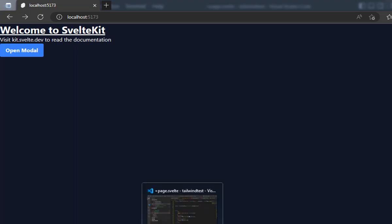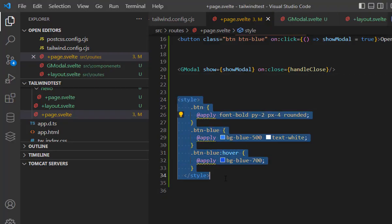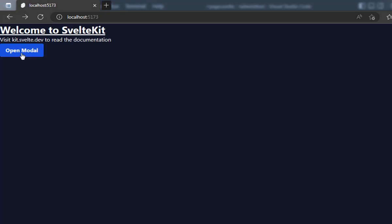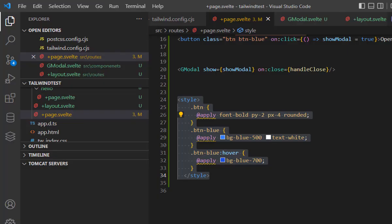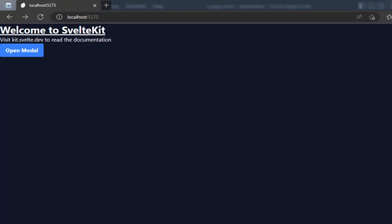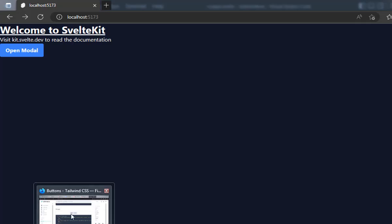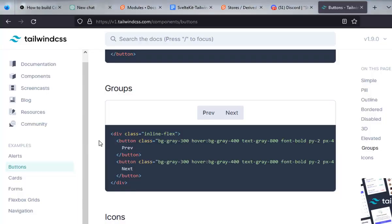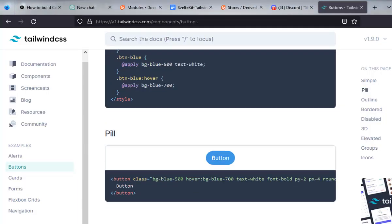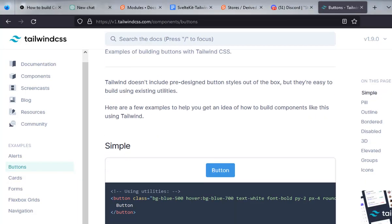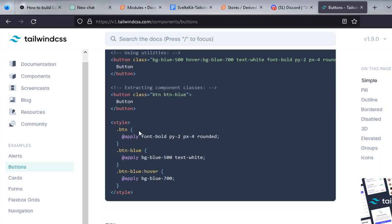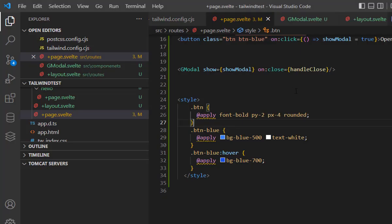We are using Svelte Kit for this, and this is simple styling for the button which I created here using Tailwind CSS. You can add Tailwind CSS from the official guide of Tailwind CSS with Svelte Kit. The buttons are grabbed from this version 1 Tailwind CSS components. This is the styling which I grabbed for my buttons.